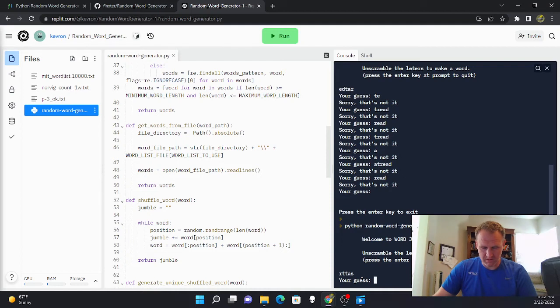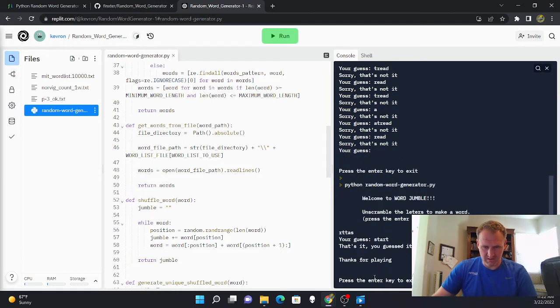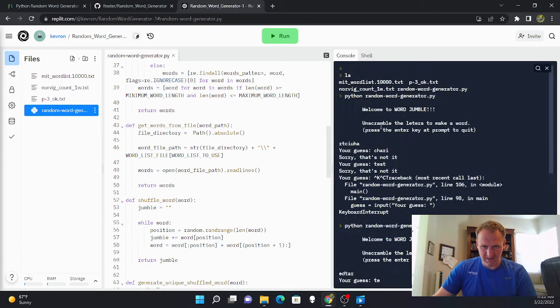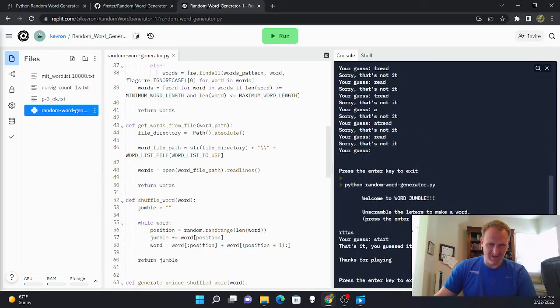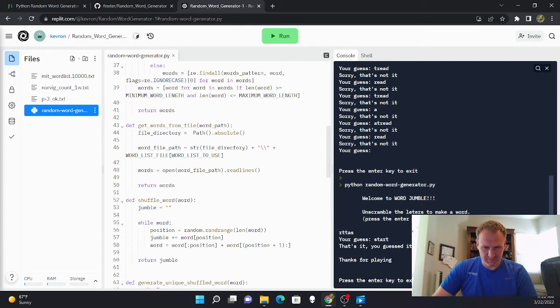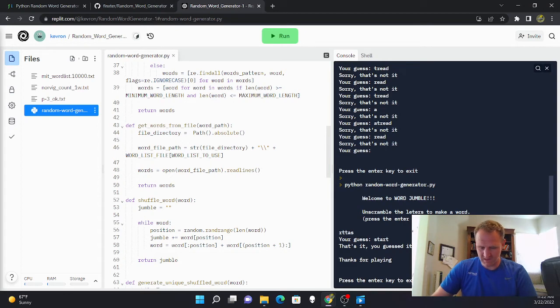Now it says thank you for playing, you got it. So I didn't get these first two words right but then I was eventually able to get start. So that's the game, you're just supposed to unjumble the word.